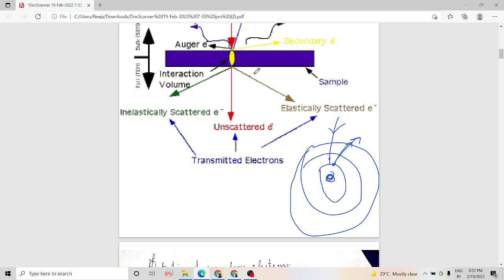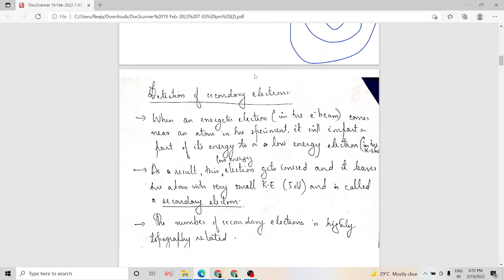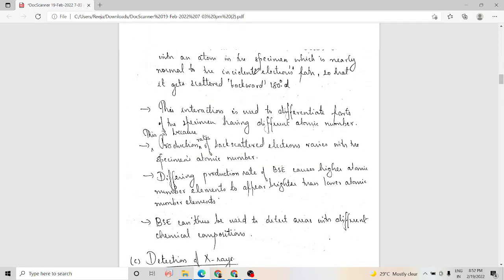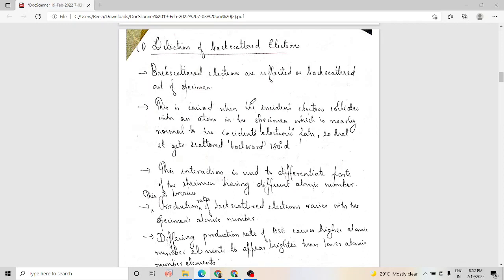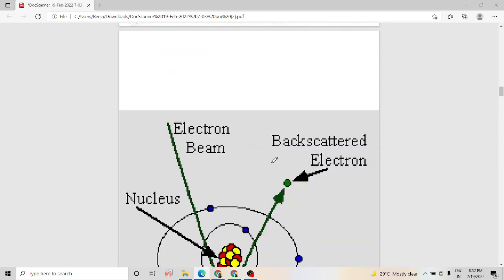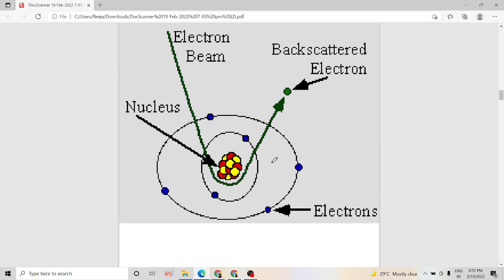Next, we come to the detection of backscattered electrons. When the beam of incident electrons falls on atoms, a few of these electrons get scattered backward by very large angles — nearly 180 degrees. Such electrons are called backscattered electrons. The incident electron beam undergoes elastic scattering and comes out of the specimen after deflection through very large angles, nearly 180 degrees.